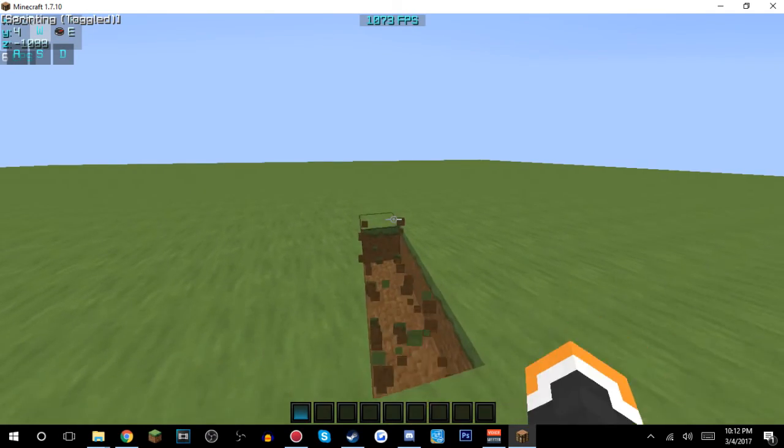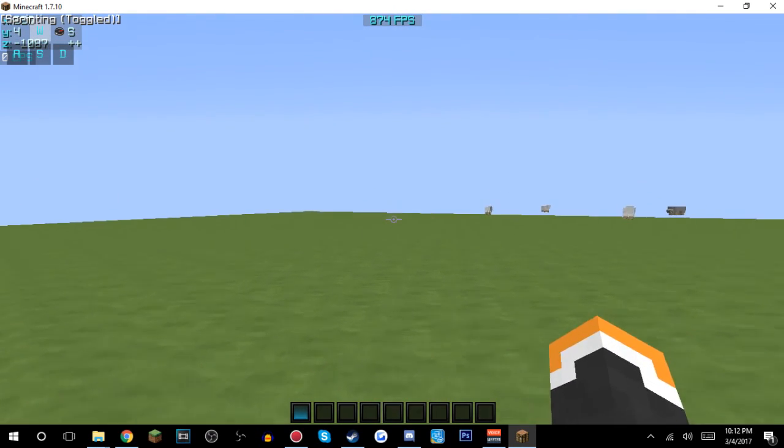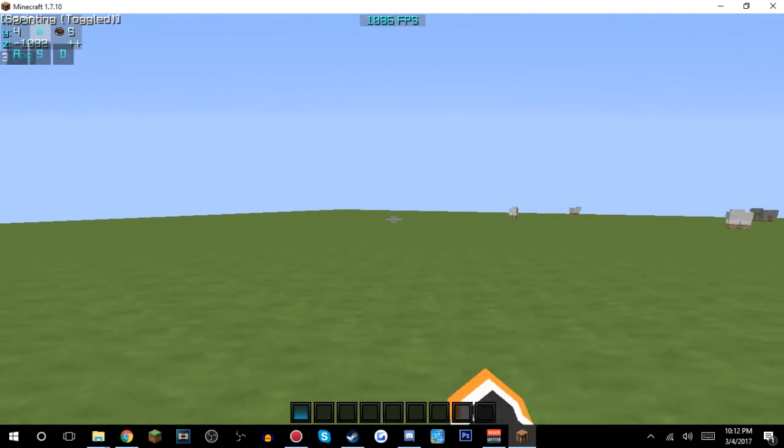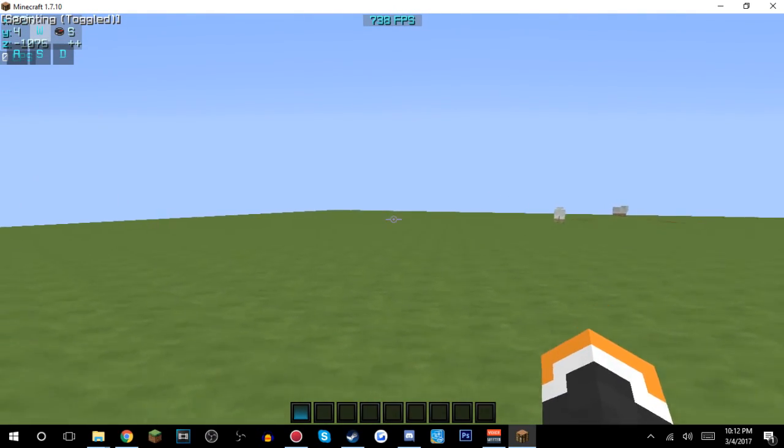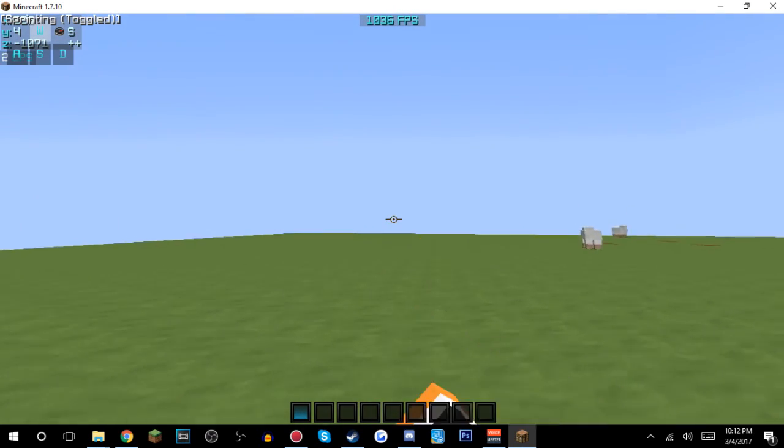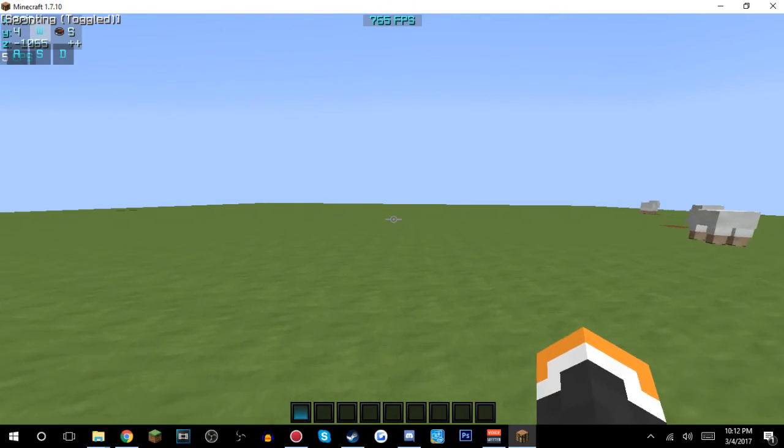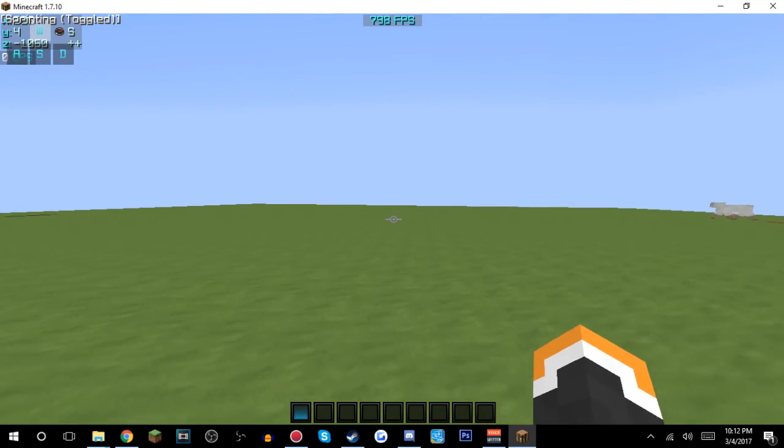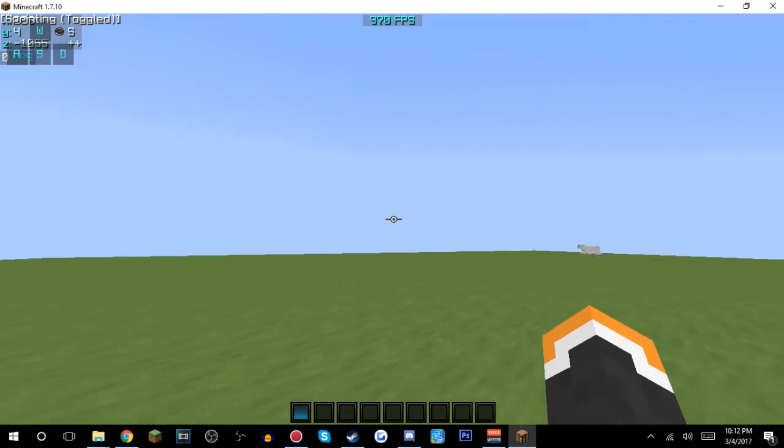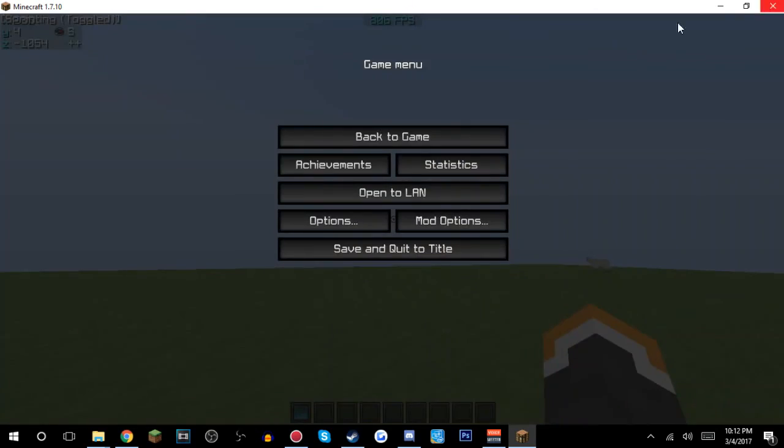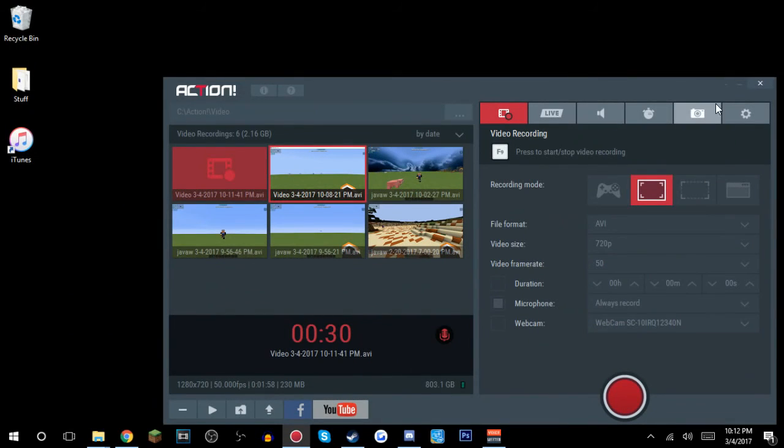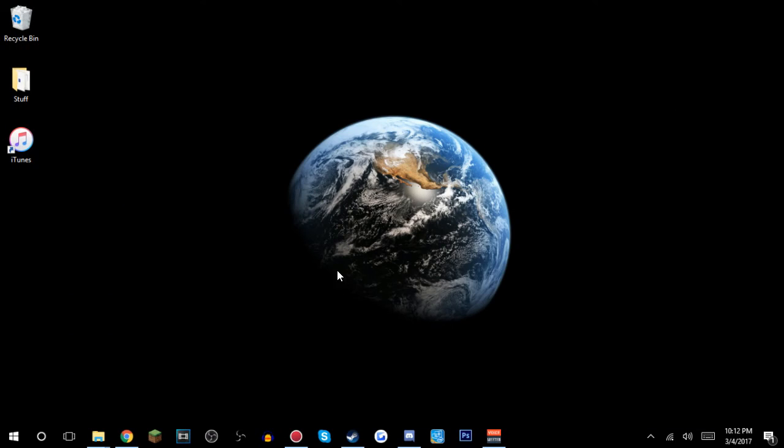Alright, so this is a second take of recording it in fullscreen. Cause I messed up on the other one, I like stuttered like Phase Adapt. But yeah, so what I'm basically gonna do now is just I'm gonna close that in Minecraft and show you guys my launch options. So let me just open up my Minecraft.